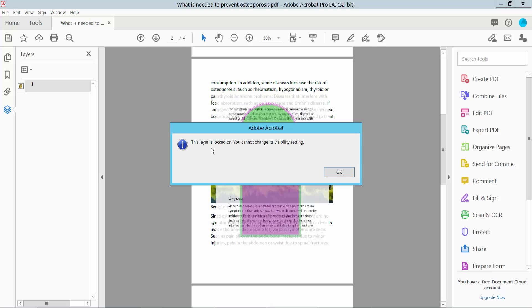This layer is now locked, you cannot change its visual setting.